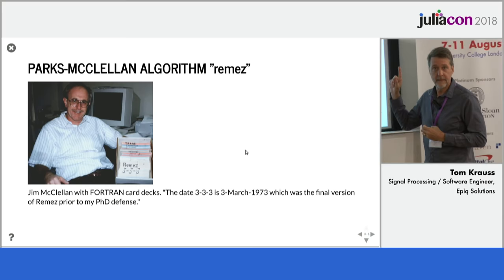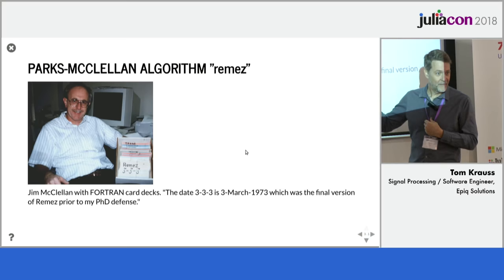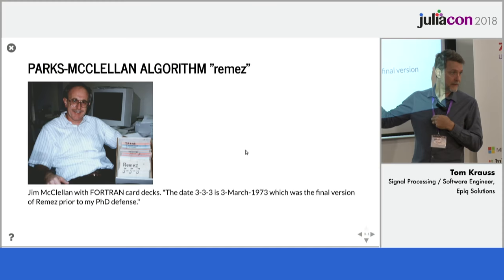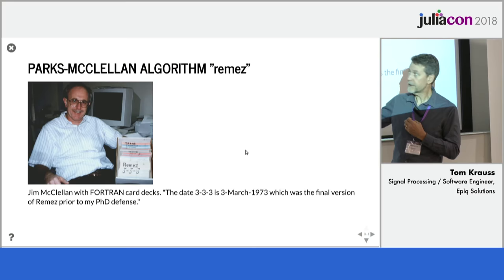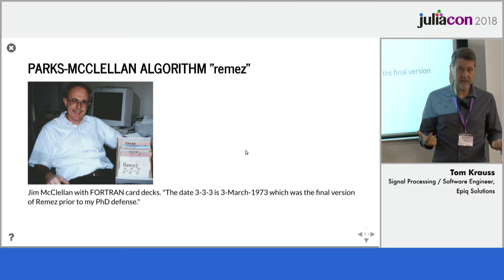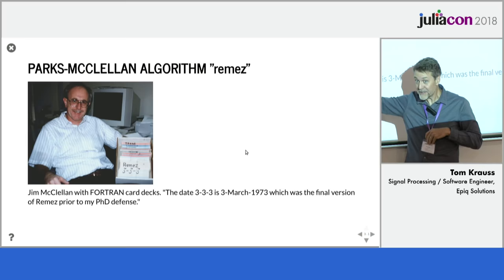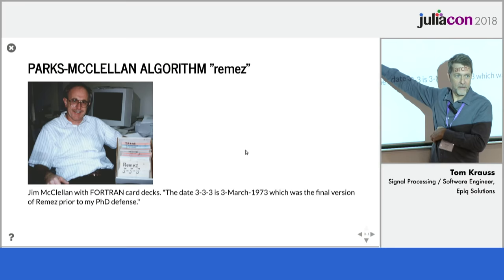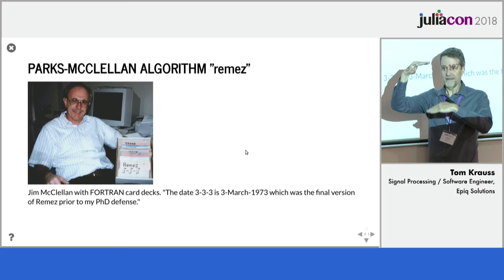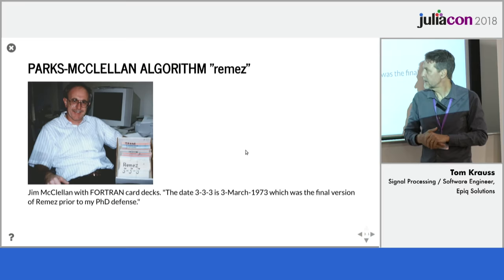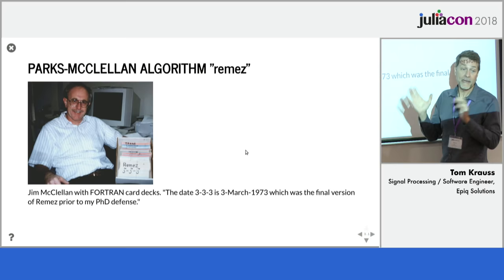So this guy, in the 1970s, when I was about four years old, came up with an algorithm at Rice University. He was a master's student in Tom Parks' signal theory class. And they applied Chebyshev approximation theory to this problem. So I know Jim from back in the day at MathWorks. And this is a picture he sent me for this talk with him posing with his Fortran card decks from the early 70s. So it's like, you know, this tall, it's like a 700 or 800 line Fortran program that was completed in 1973.